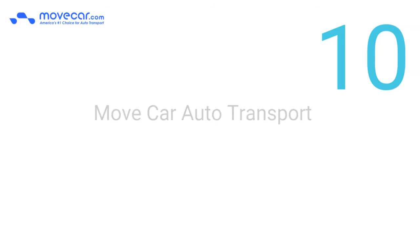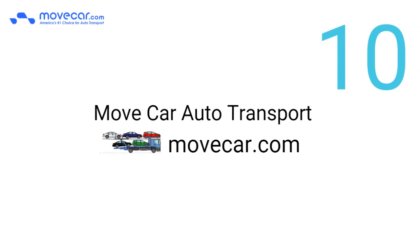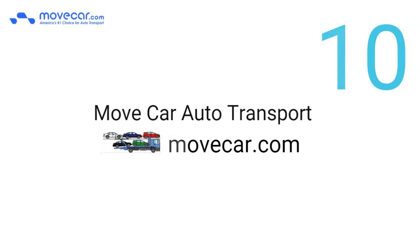Number 10. Move Car Auto Transport, movecar.com, is the best place to ship a car across country on an open car trailer.